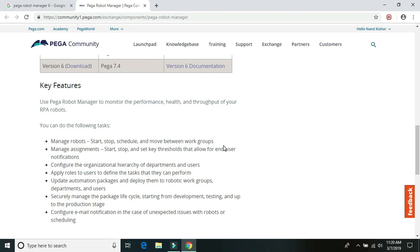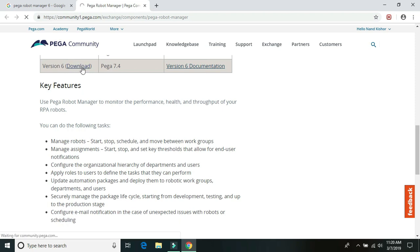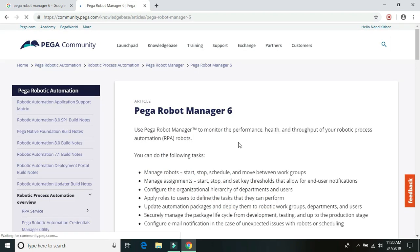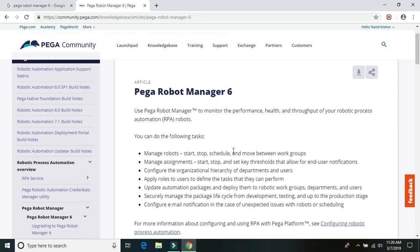And how to upgrade to your existing Robot Manager, what are the key things that we should know about it. If you just open up version 6 documentation, so the Robot Manager 6, if you simply click on the download, it will download a zip file. So you can certainly download the Robot Manager version 6 from the community page.